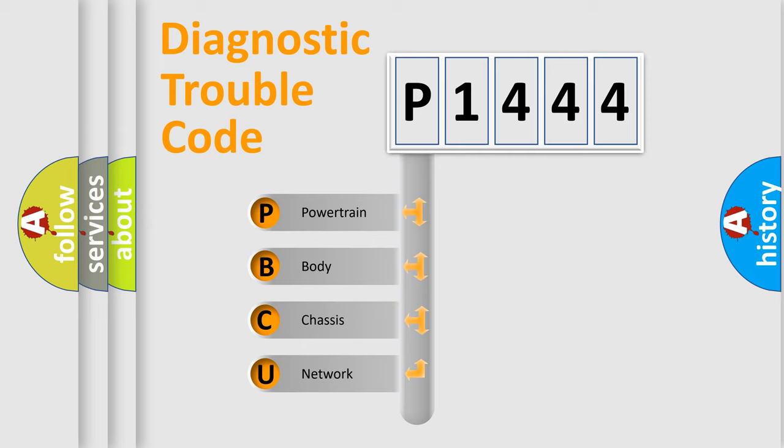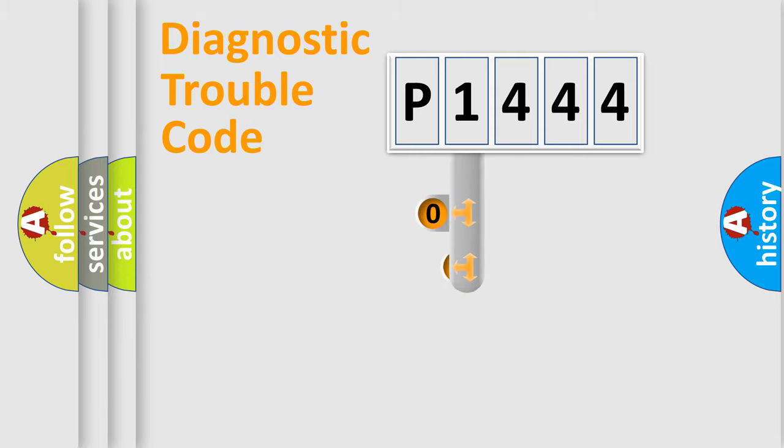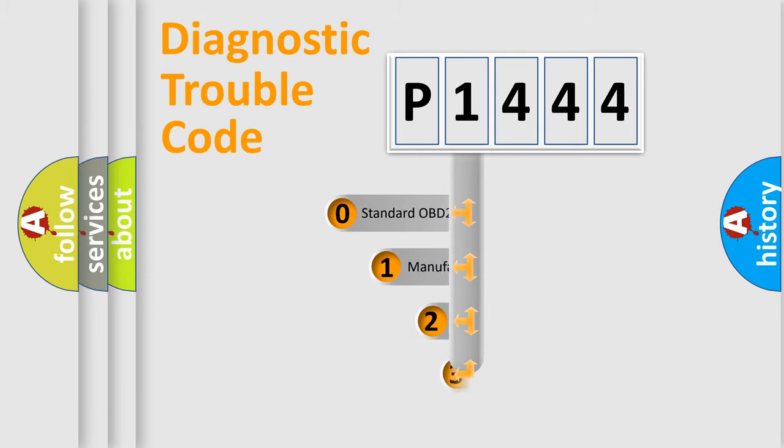We divide the electric system of automobile into four basic units: powertrain, body, chassis, and network. This distribution is defined in the first character code.